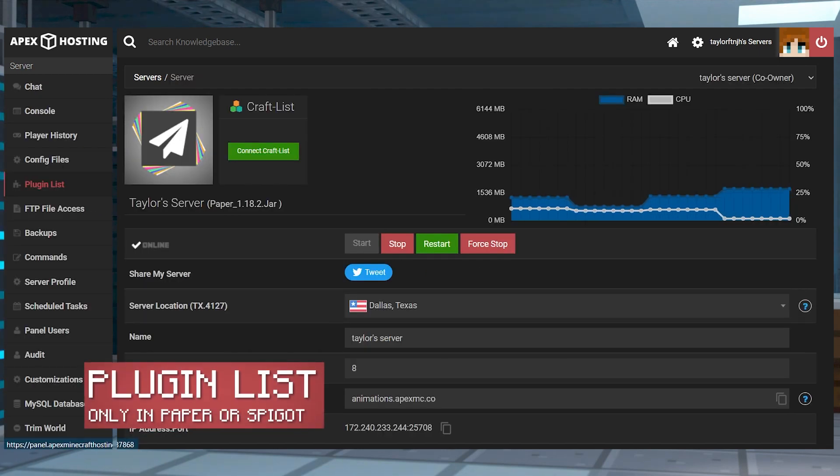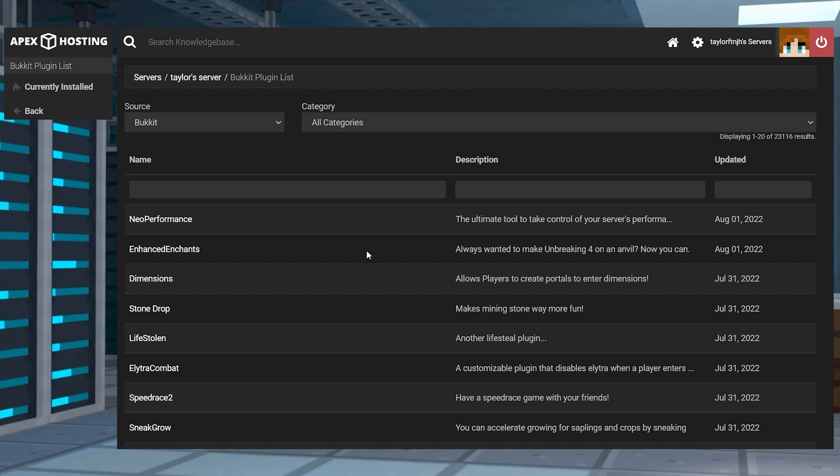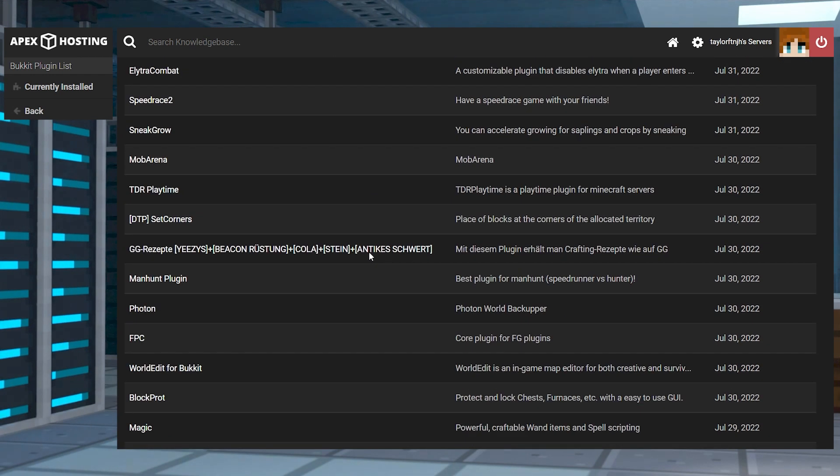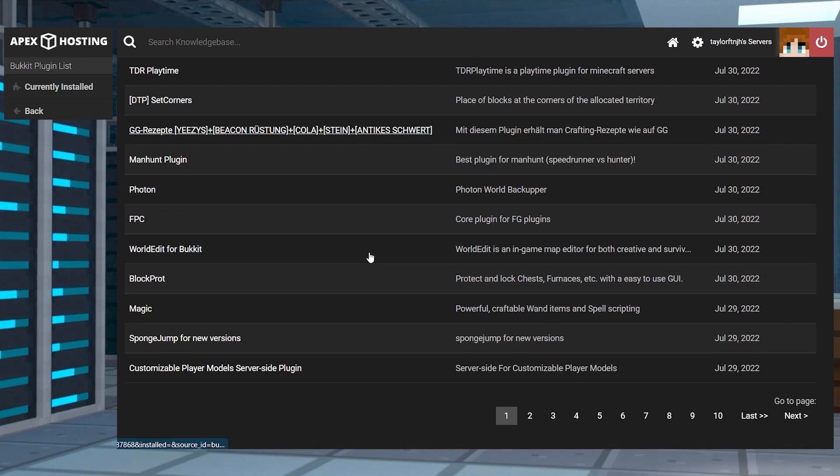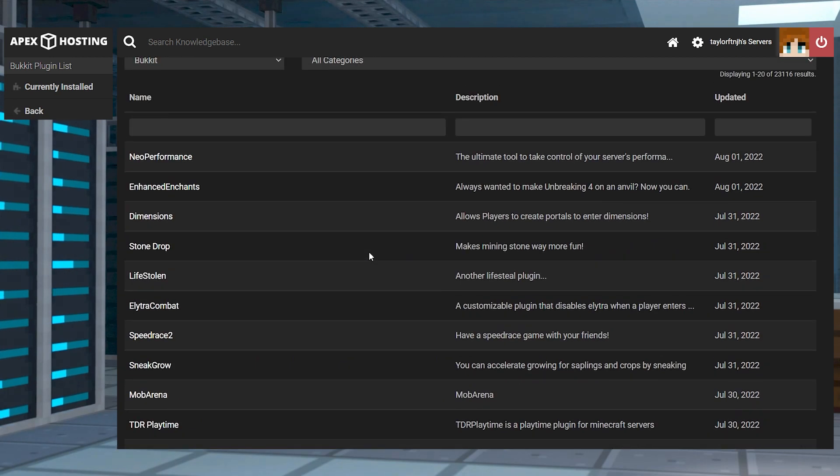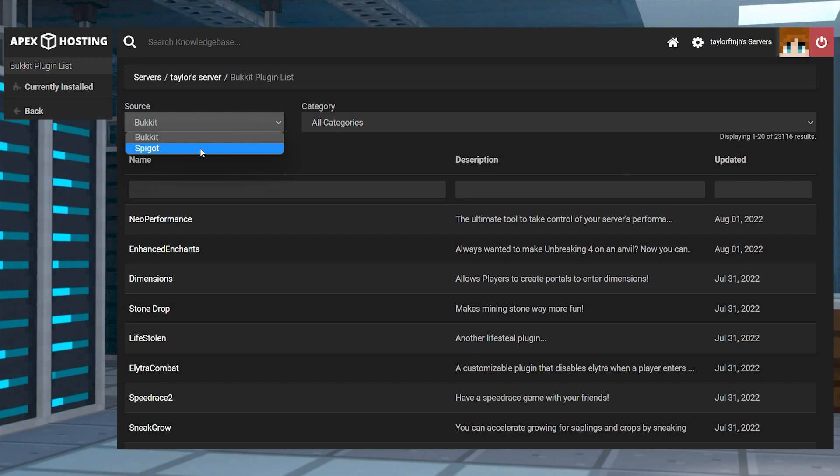The plugin list will only appear if you're running a version of Minecraft that can load plugins like paper. The plugin list is used to locate and install various plugins for your Minecraft server automatically from the bucket or spigot websites.